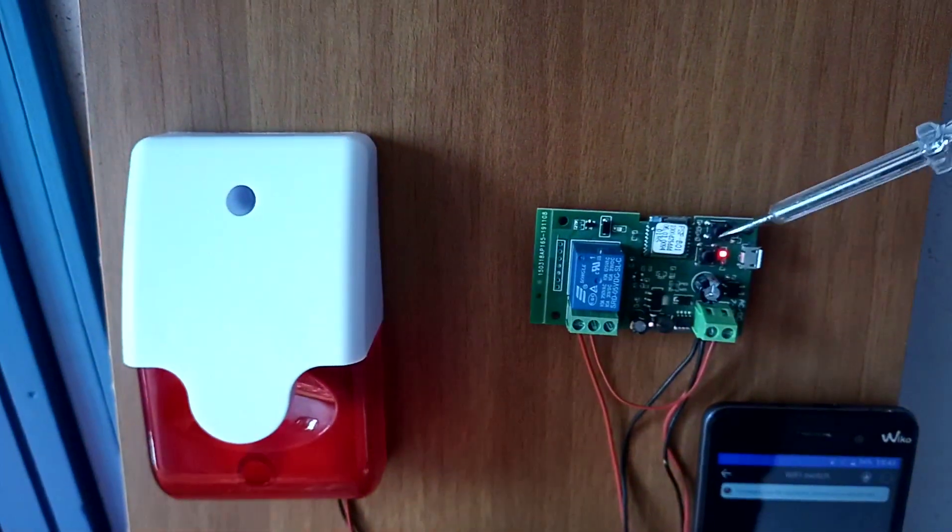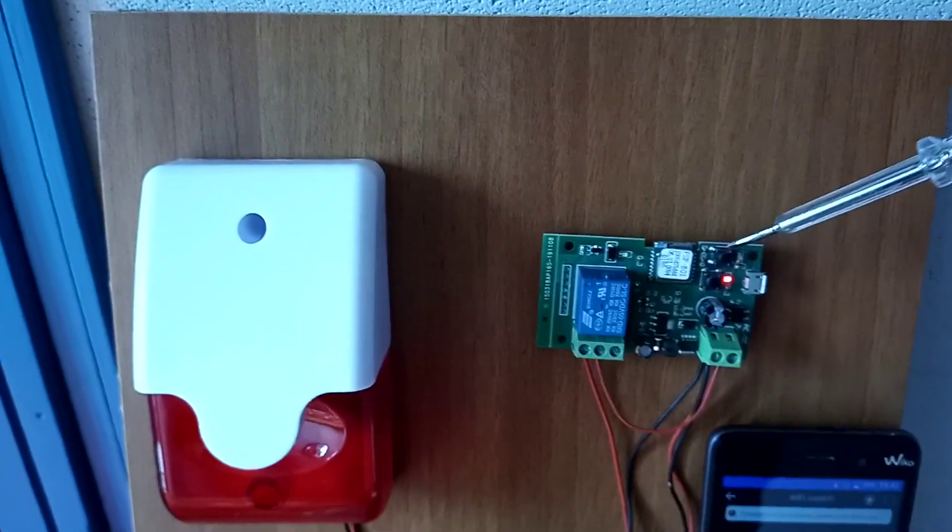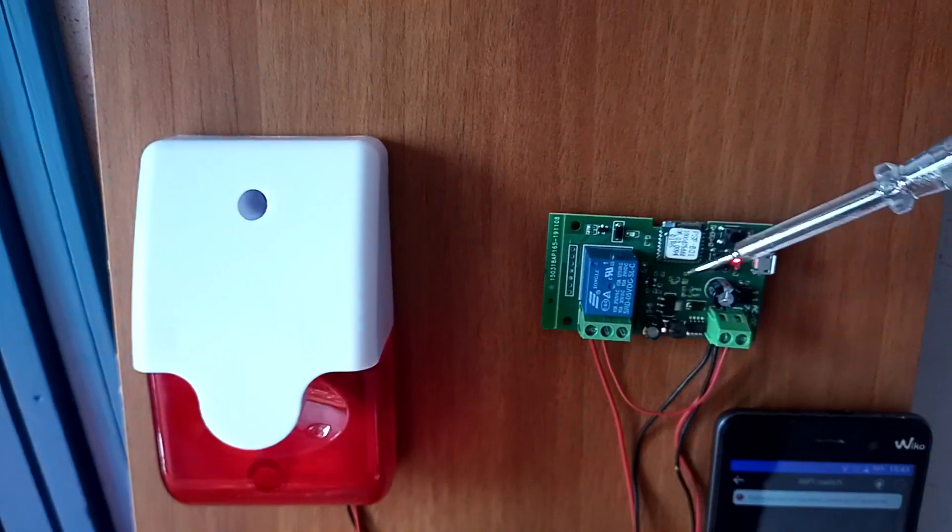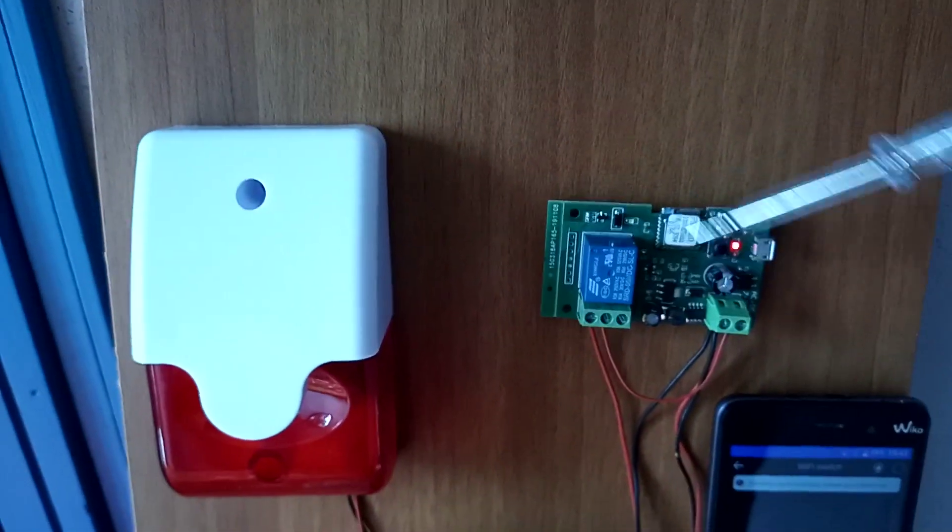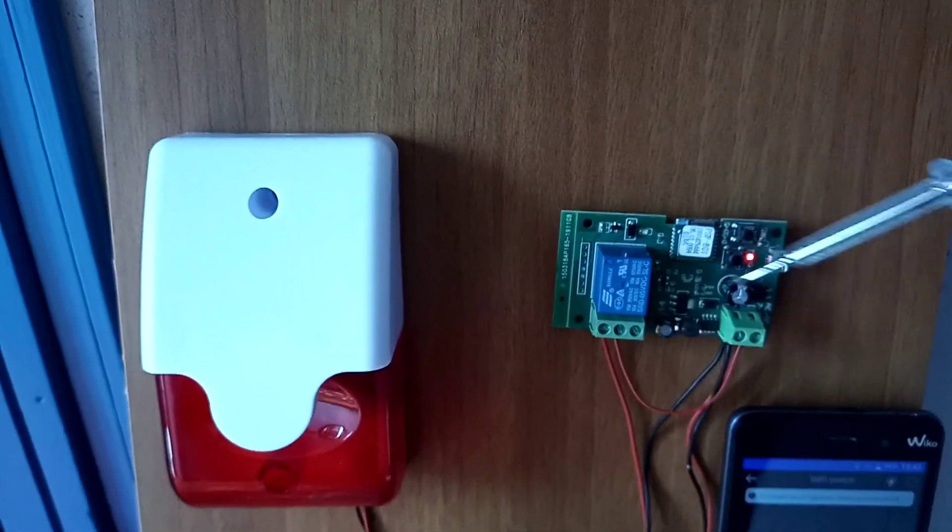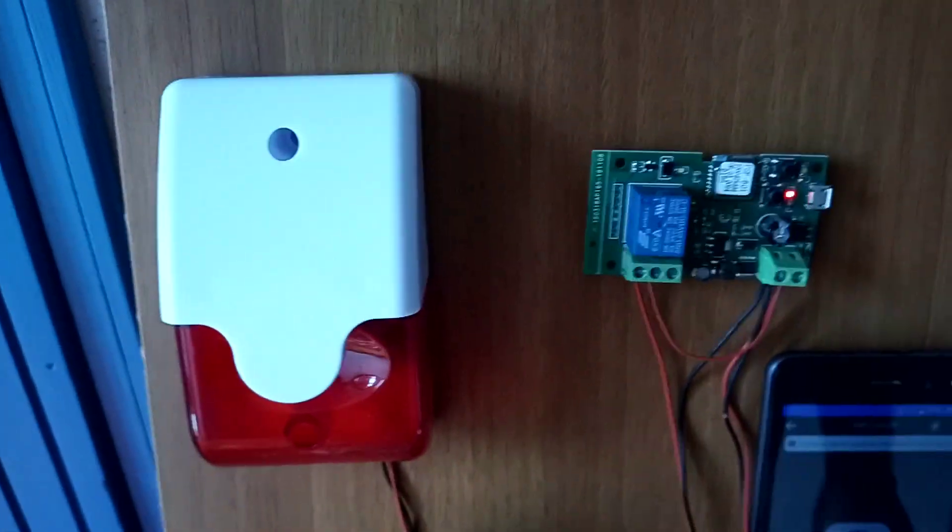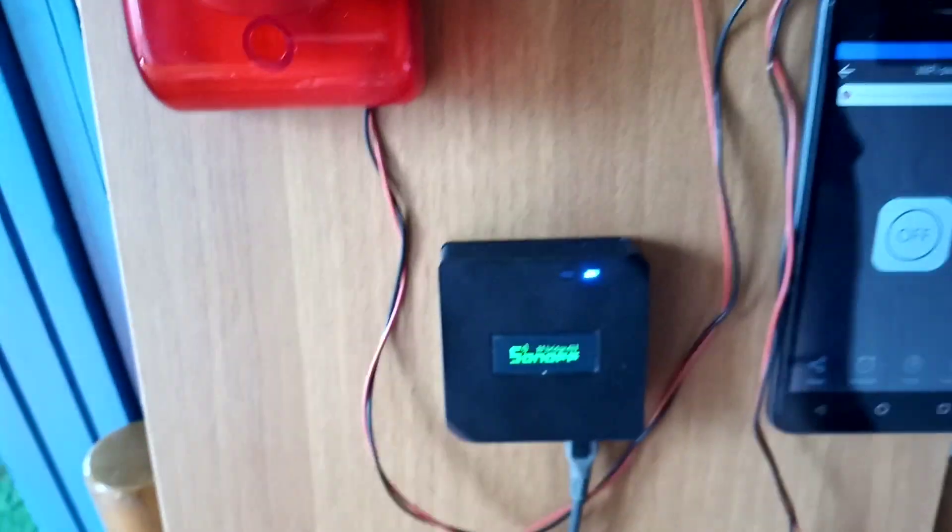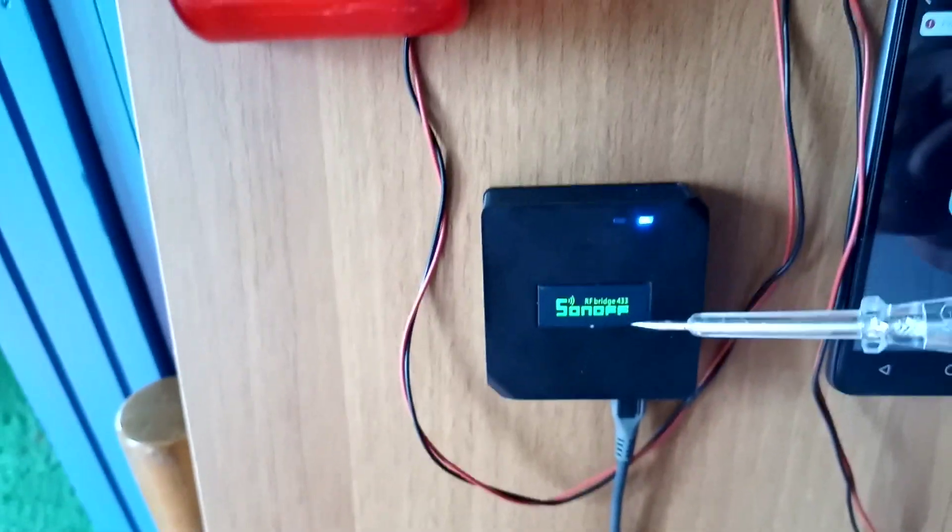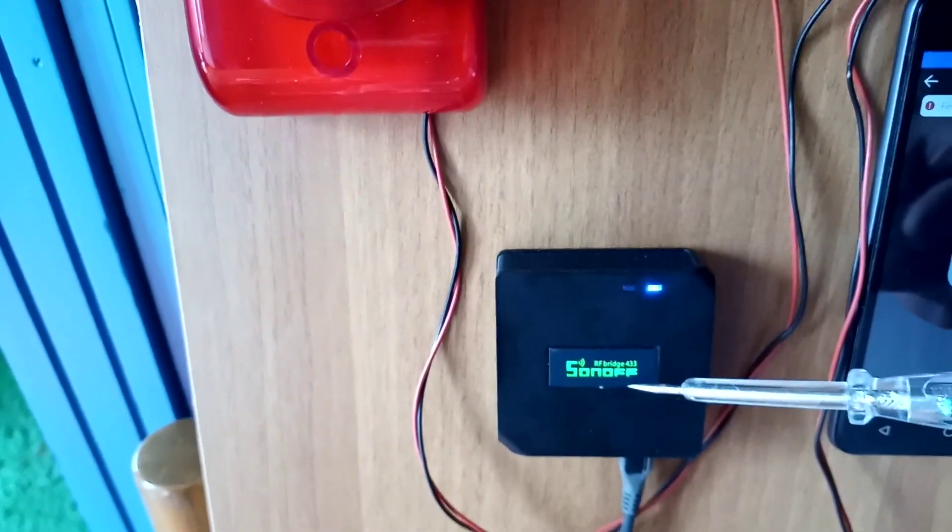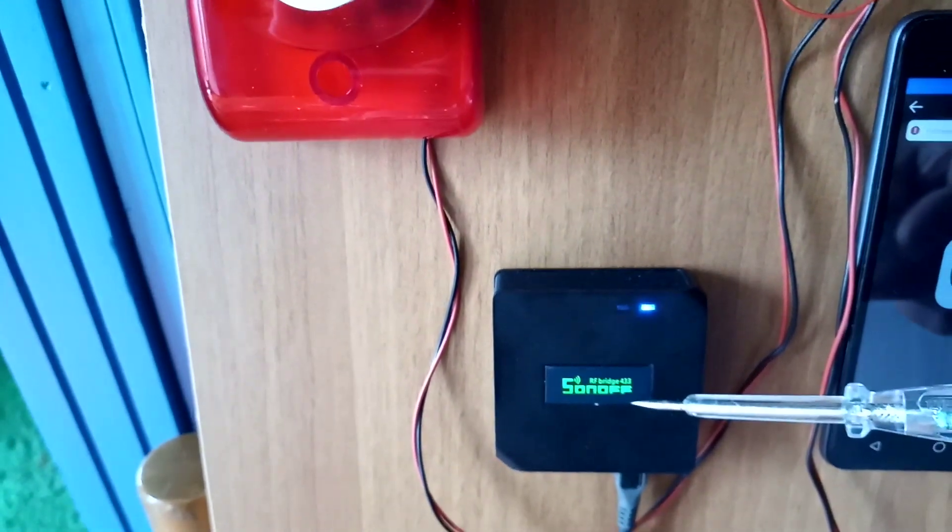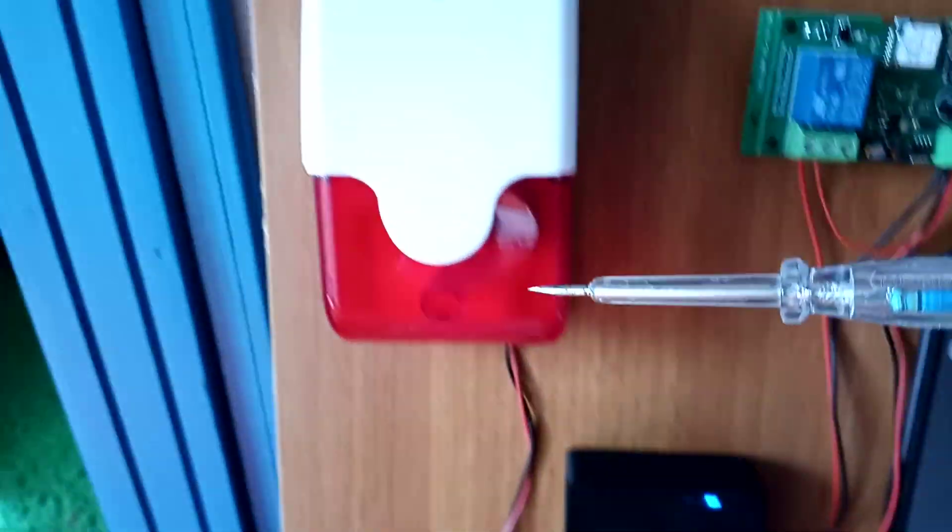Then we've got a Sonoff bridge, and we've got a 12 volt siren.